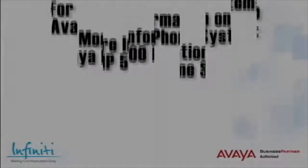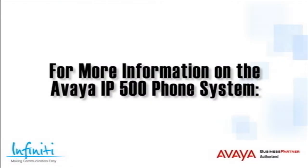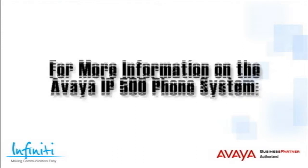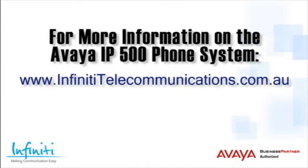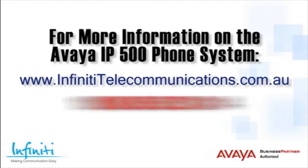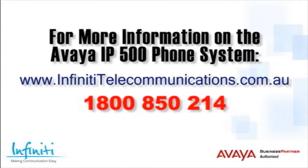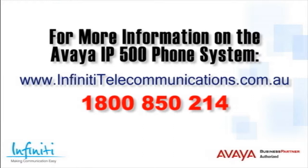For more information about the Avaya IP500 phone system, please contact Infinity Telecommunications via our website or contact our customer service team on the phone number you see on your screen.